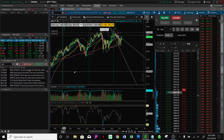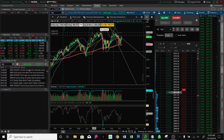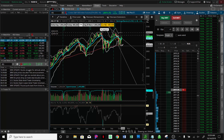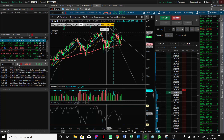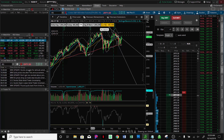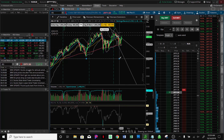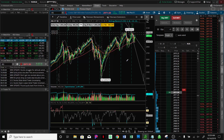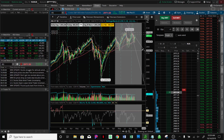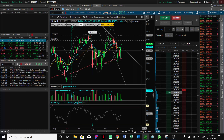On the S&P, every time it's gone under this 200-day moving average, it's popped back up. That's not to say the next time it won't just roll over into a bear market, but that's what you're trying to do — look at probabilities and play proper risk management with these trades.